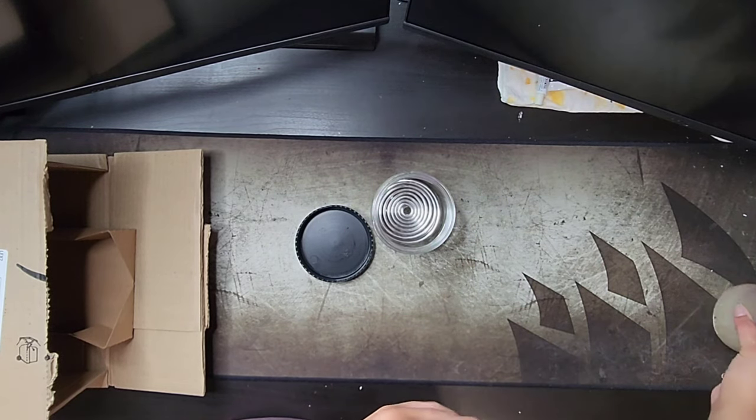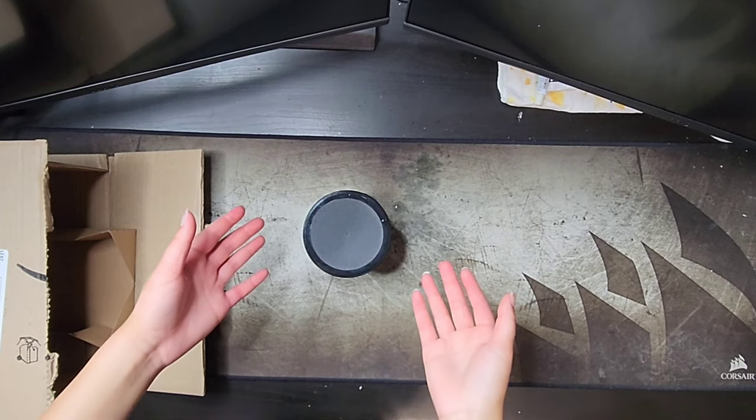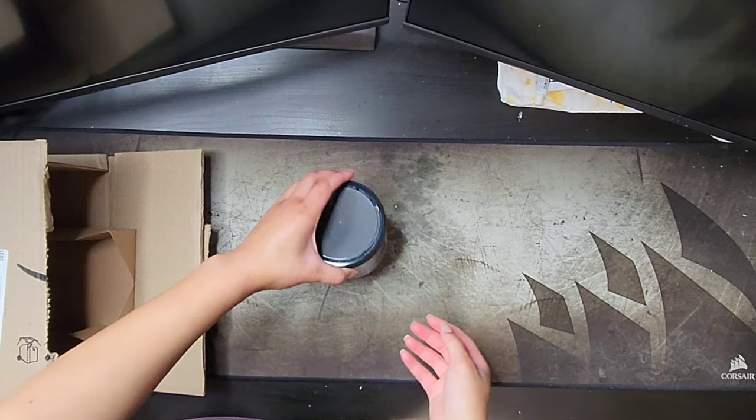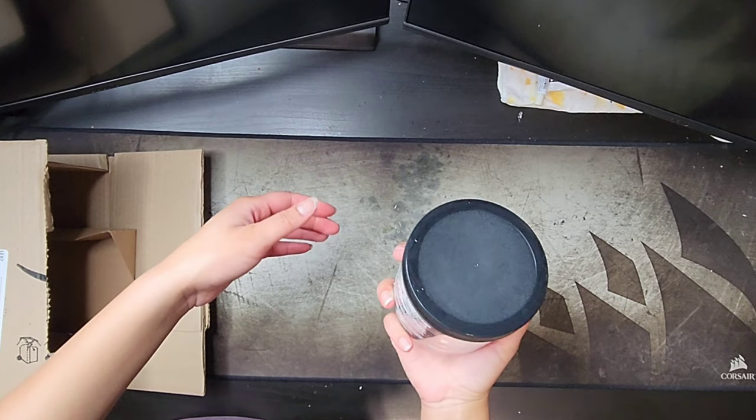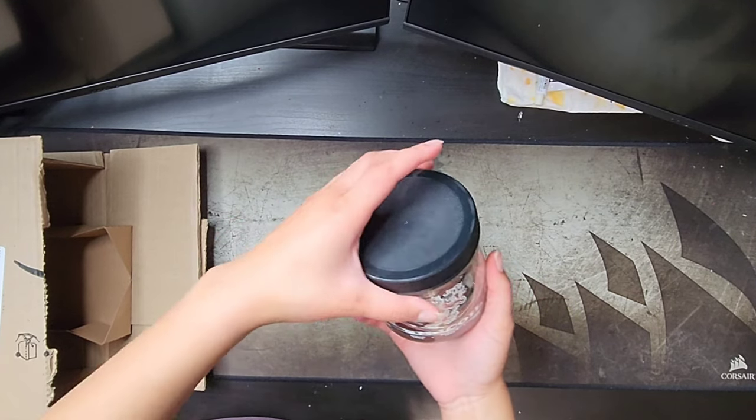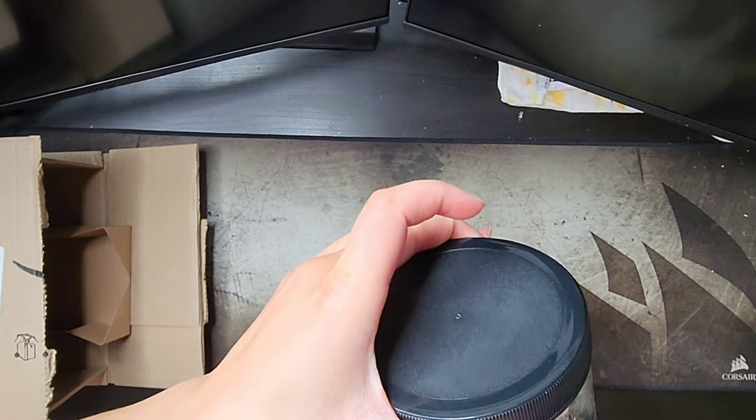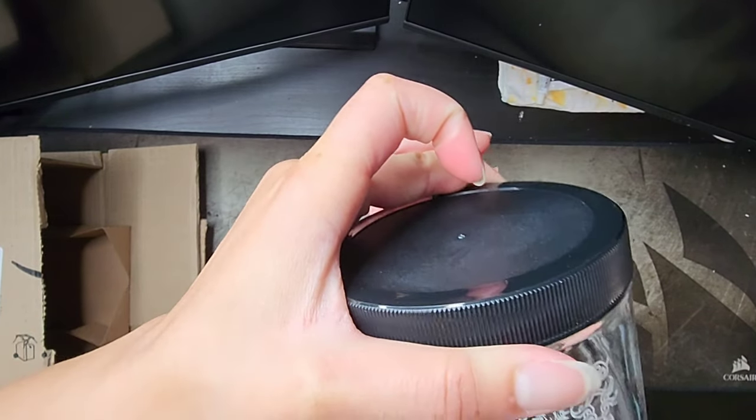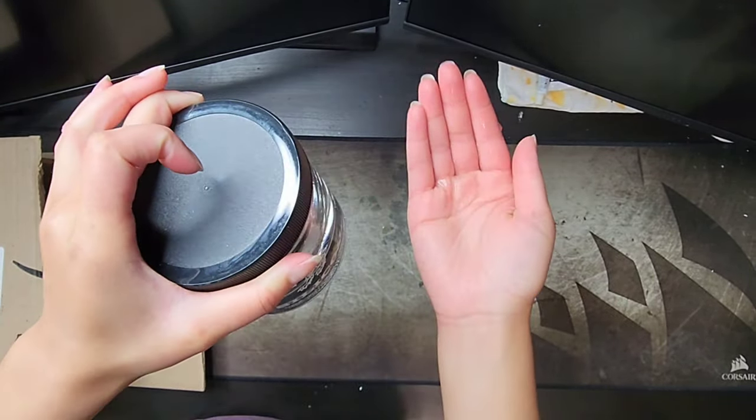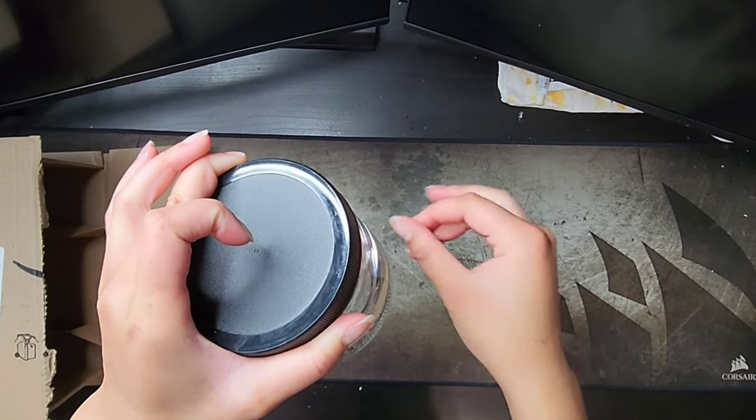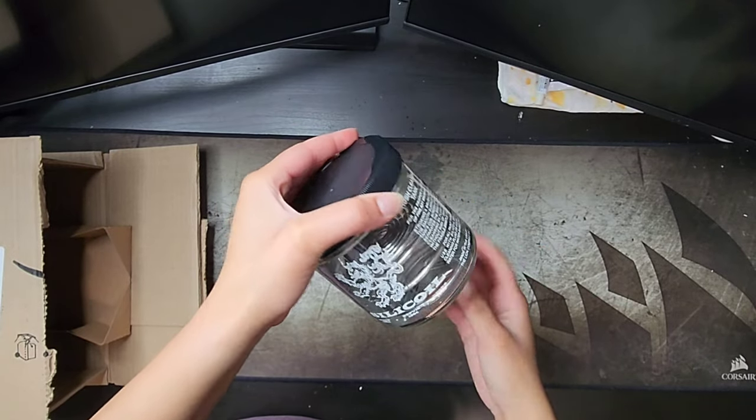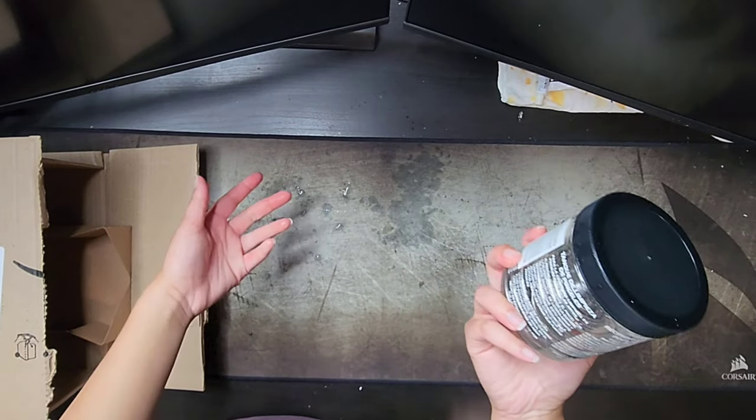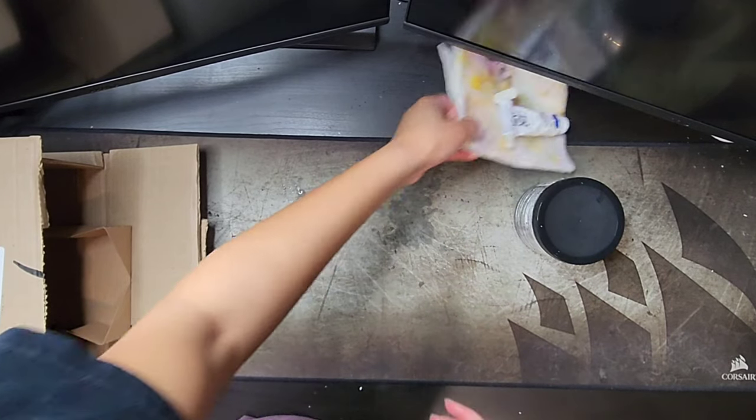Alright y'all, so I was gonna show you what it looked like with water in it, but it's already failed one of the tests. Look at this: that is water pouring out the side of this. I've closed it as tight as I possibly can and it's just dripping. It's dripping on my mouse pad, no less.